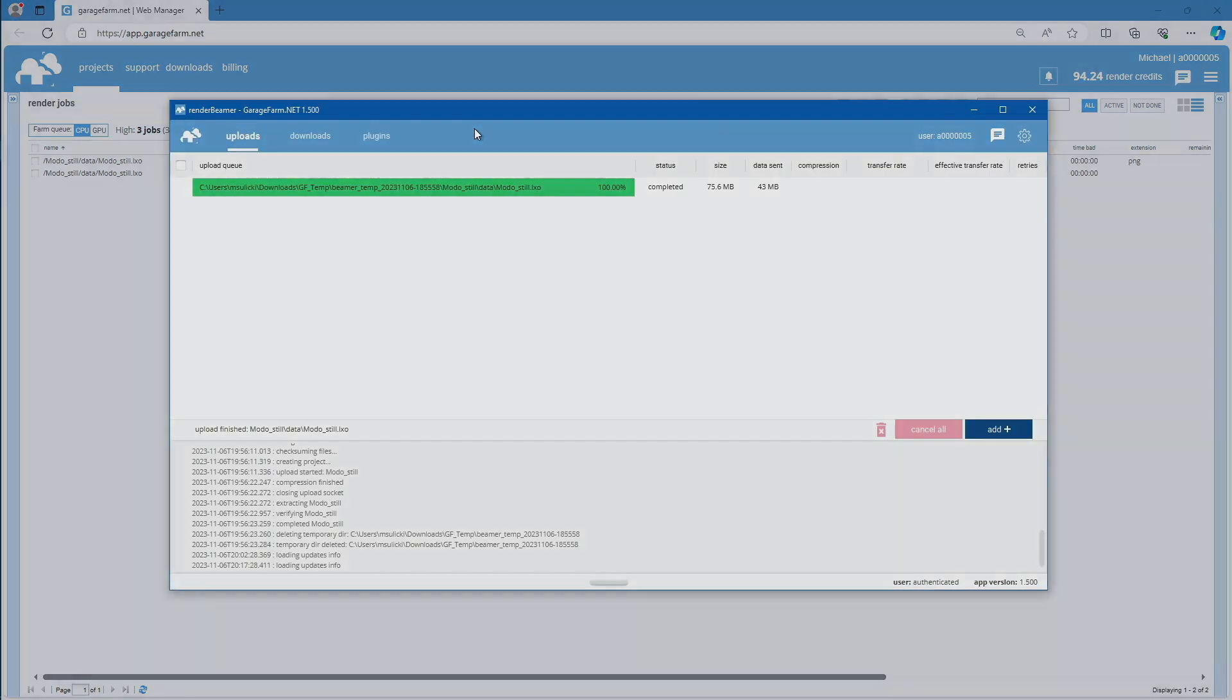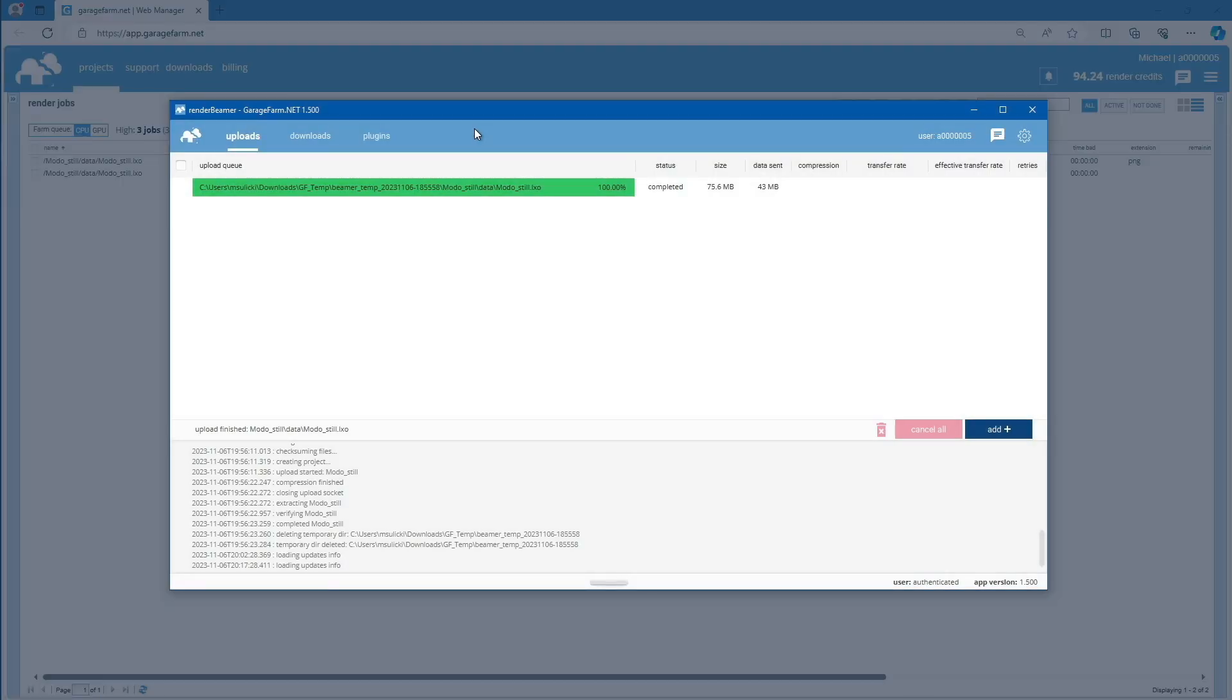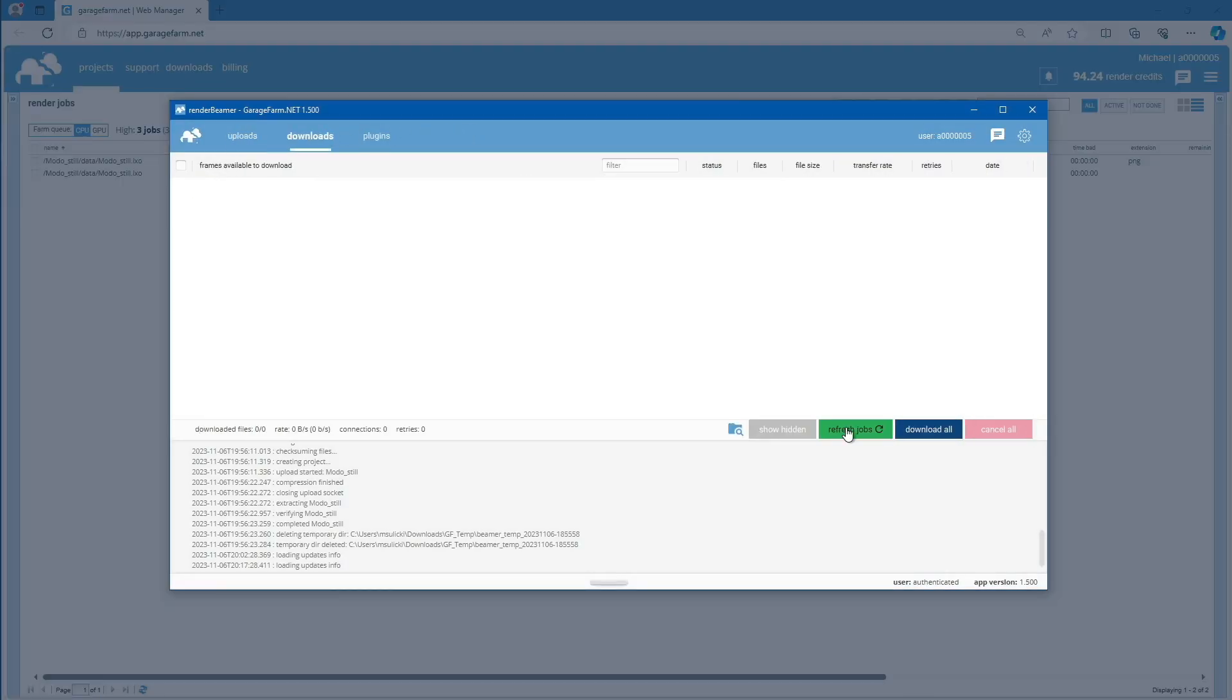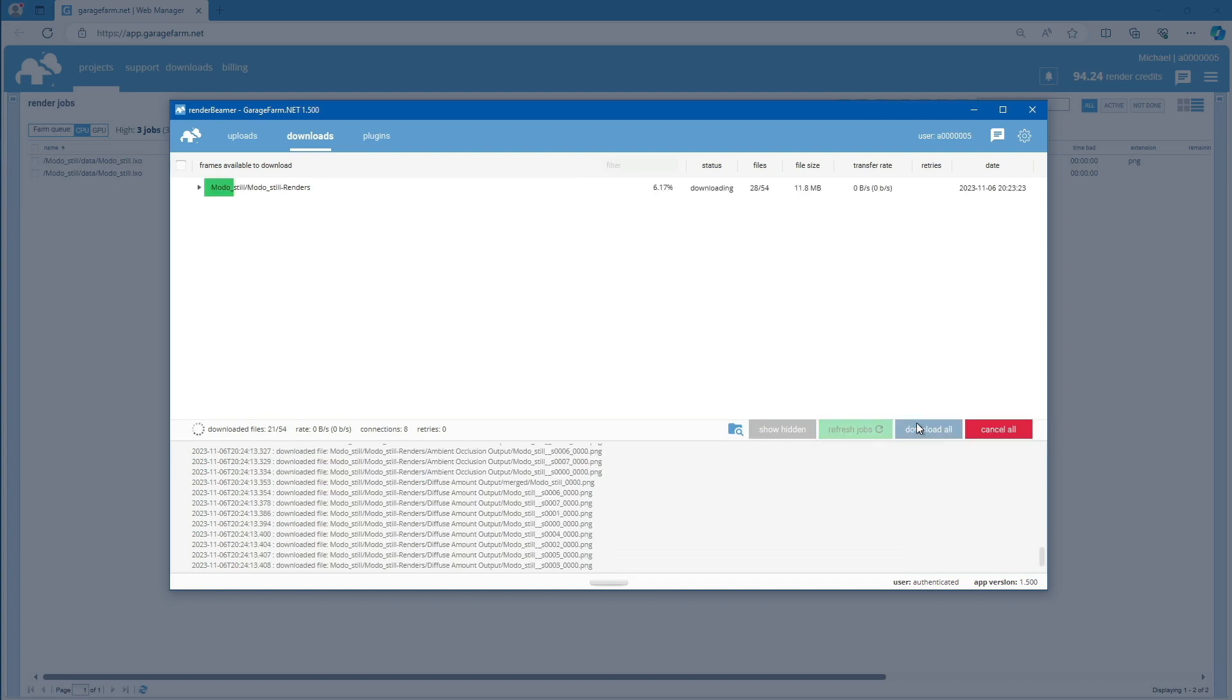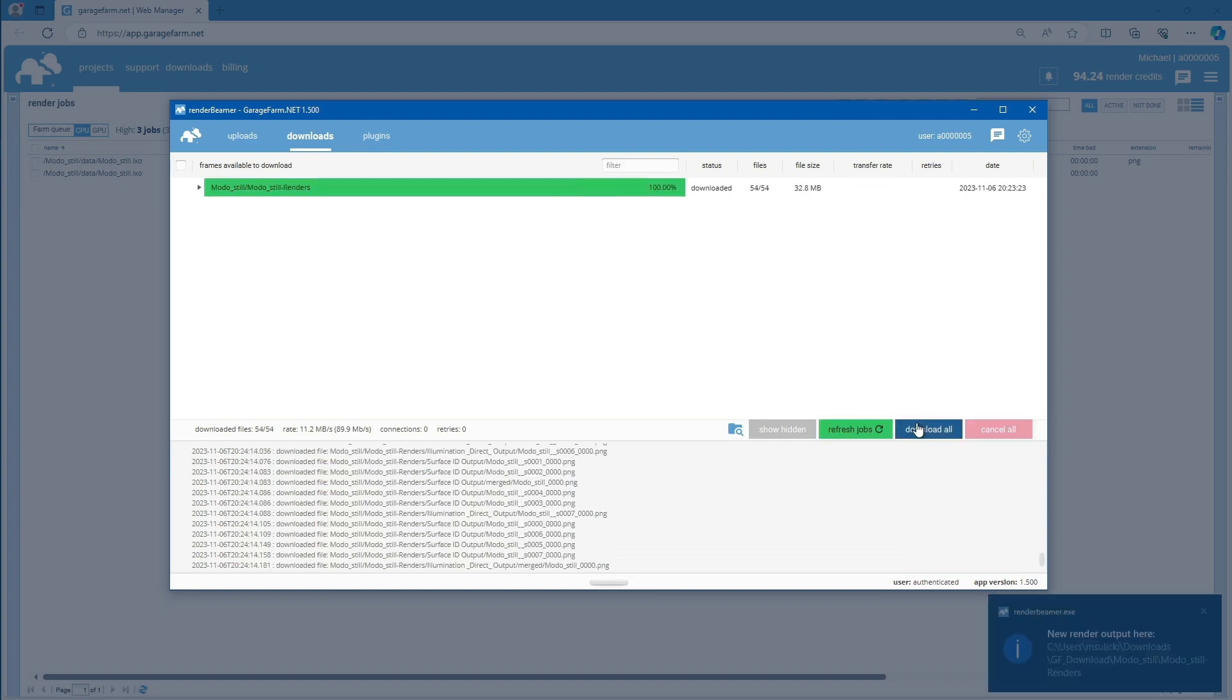Once both jobs are complete, you can go back to Render Beamer and download the outputs. Switch to the Download tab, refresh the job list, and download all the files. Now, let's review the results. Use the Open Directory option directly on the downloaded render output.